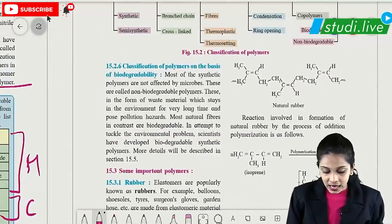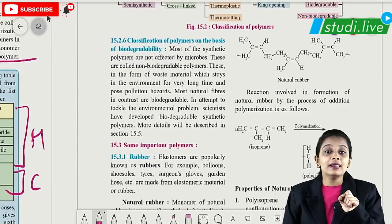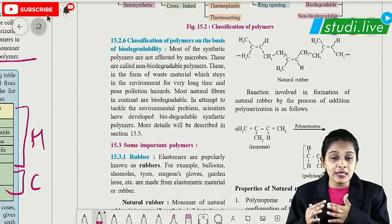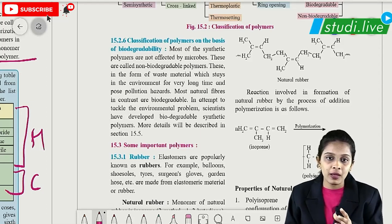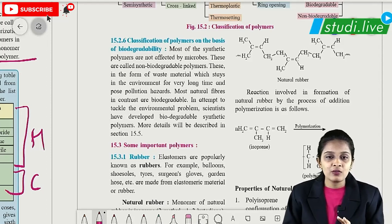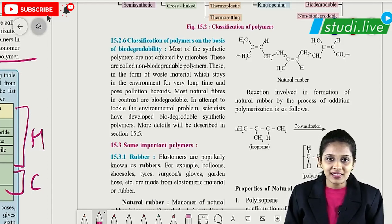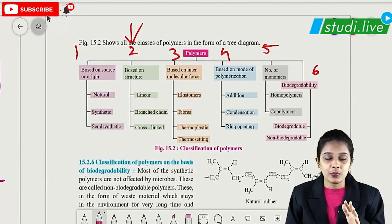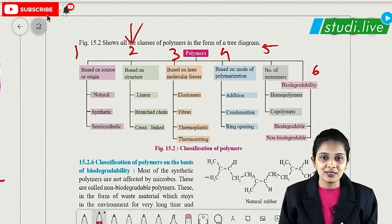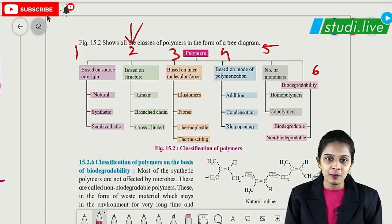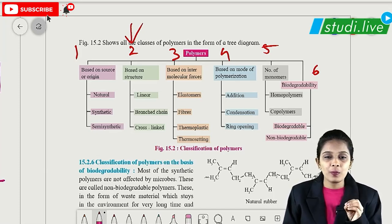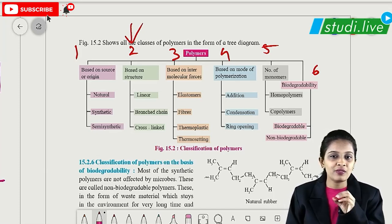The last classification is based on biodegradability — whether the polymer will degrade. That gives us biodegradable and non-biodegradable polymers. So classification of polymer is a very important two-mark question. Polymers can be classified into these six basic types.